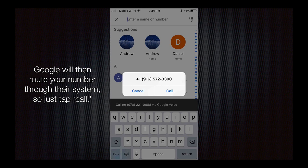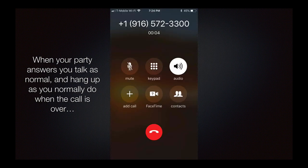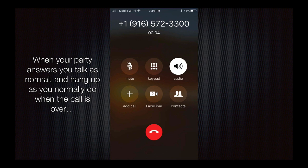Google will then route your number through their system. Just tap call and it'll place the call. When your party answers, you talk as normal and hang up as you normally do when the call is over.